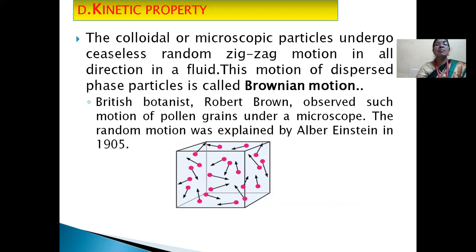The next property is kinetic property. Colloidal microscopic particles undergo ceaseless random zigzag motion in all directions in a fluid. This motion of dispersed phase particles is called Brownian motion. Robert Brown, a British botanist, observed such motion of pollen grains under a microscope. The random motion was first explained by Albert Einstein in 1905.